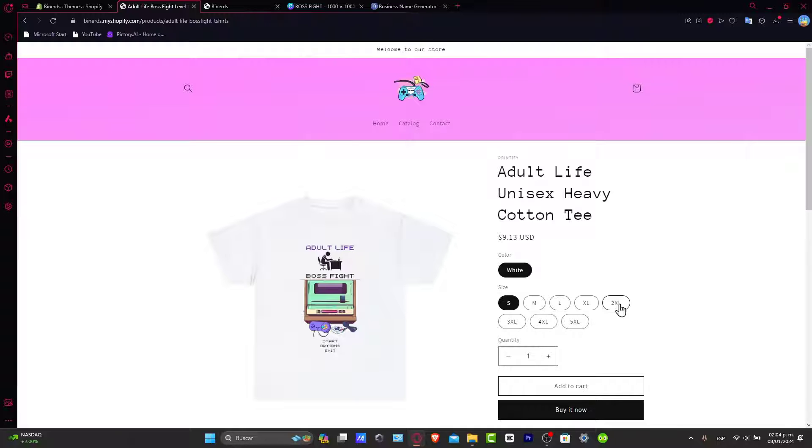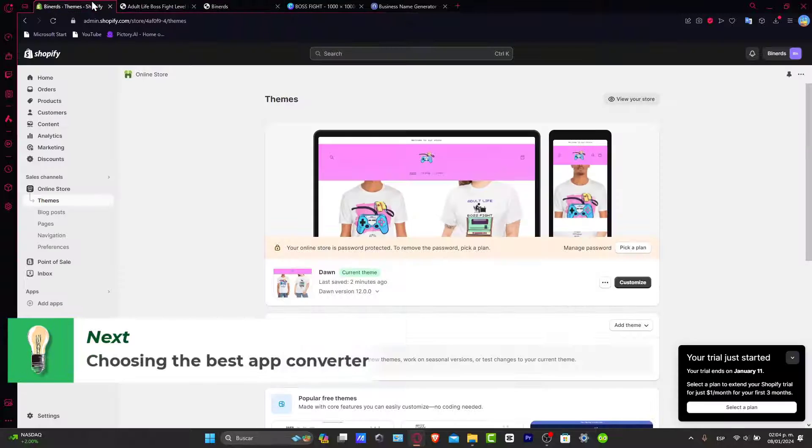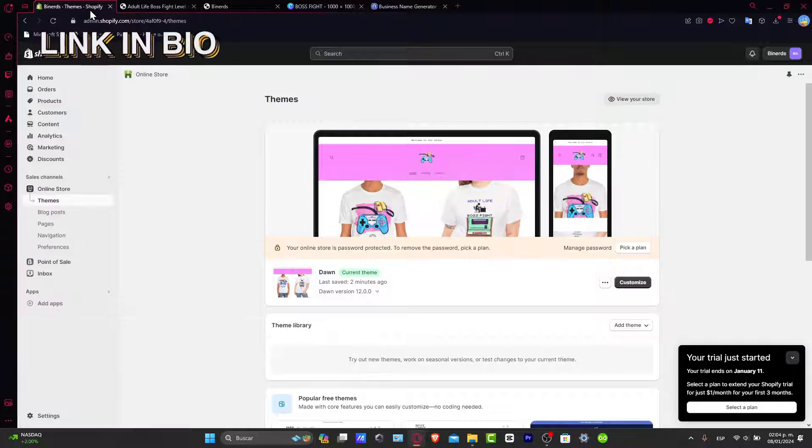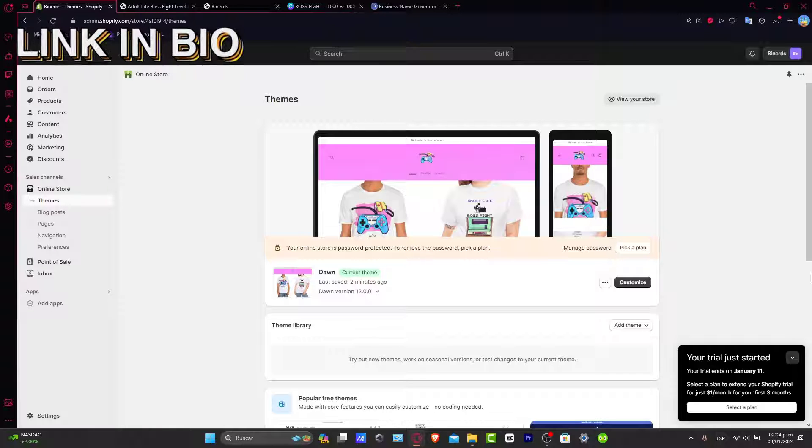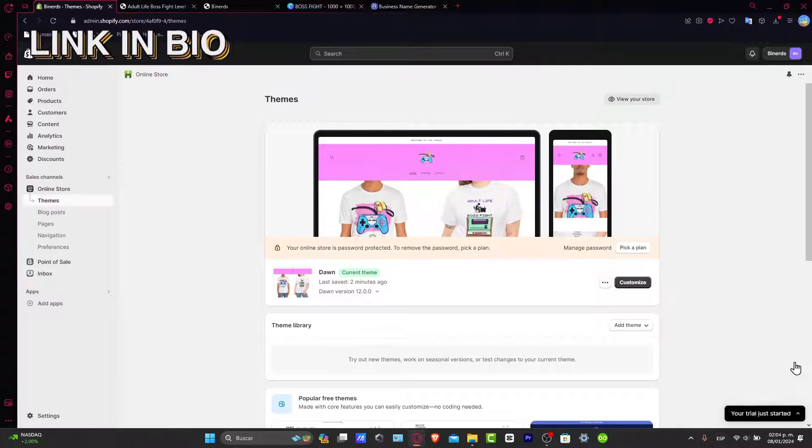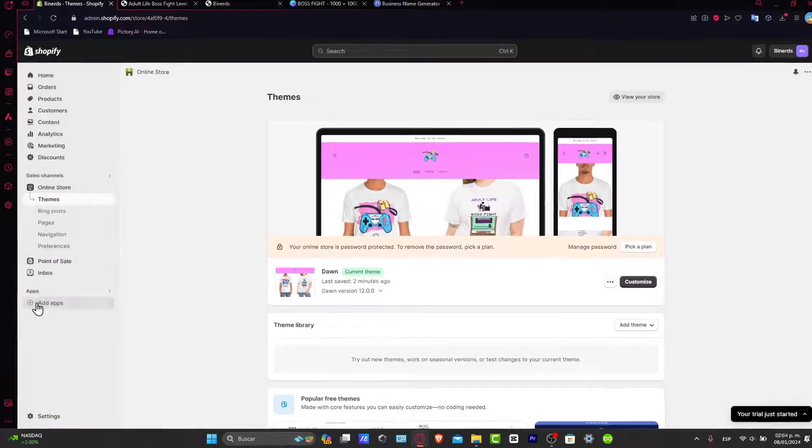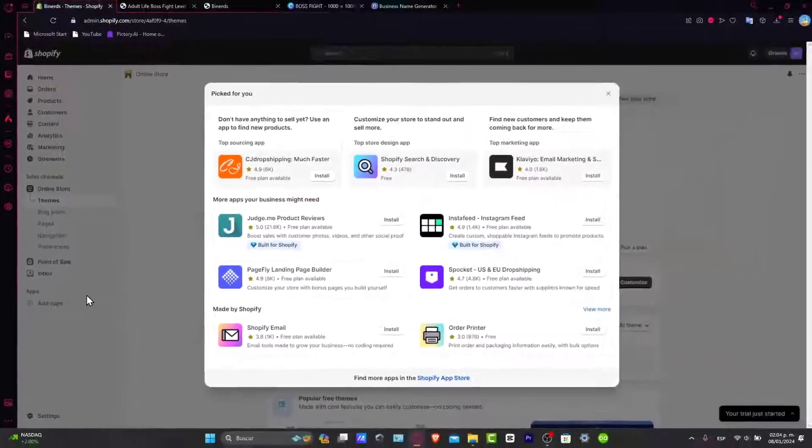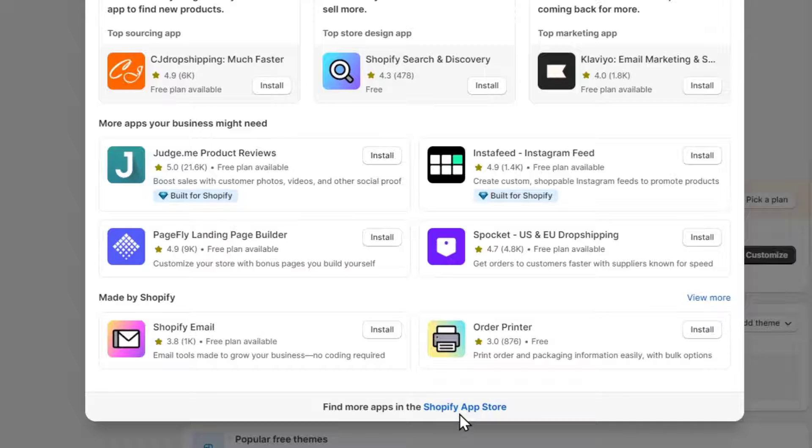To do this, I'm going to go here into my Shopify. I'm going to leave you guys a link down below in the description so you can get started totally for free. Once you have your Shopify store, let's go here into add applications and choose the Shopify app store.